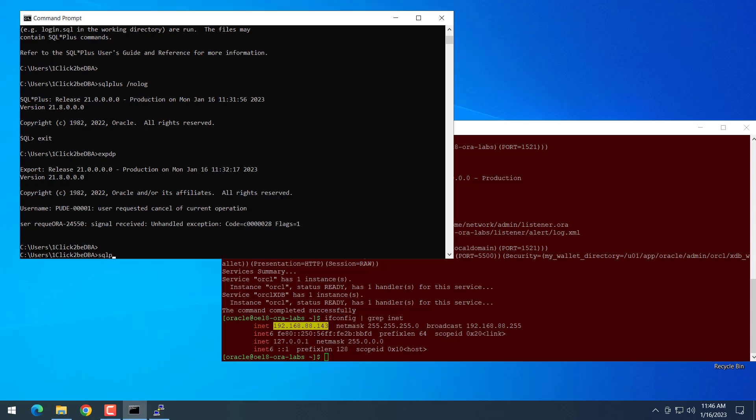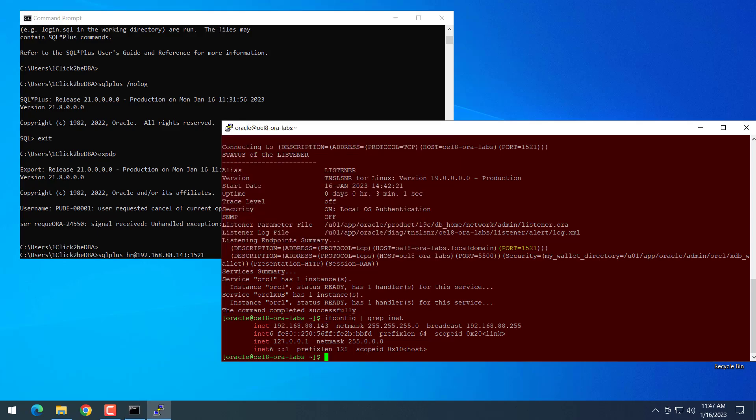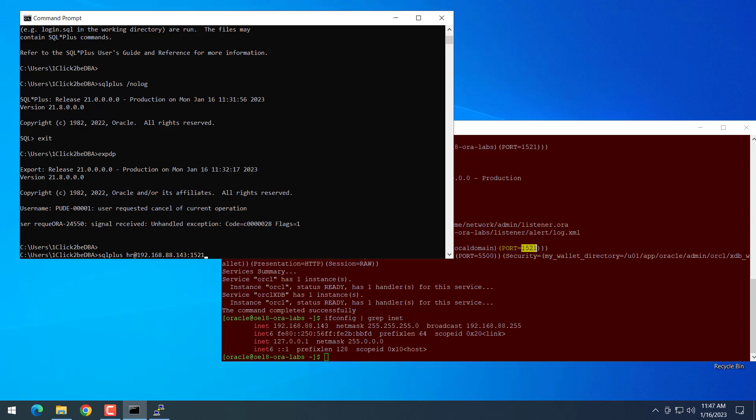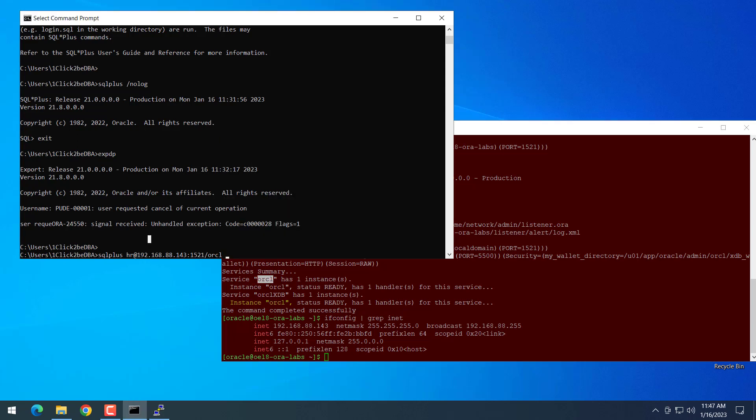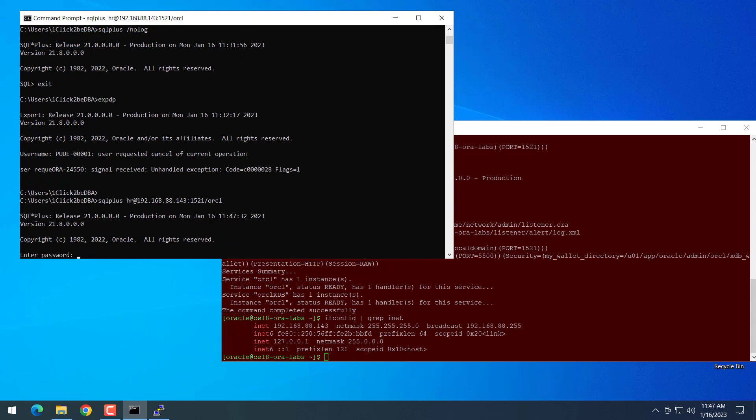Just make sure it can connect. I'll get the IP address. Type SQL*Plus username, then at sign, IP address, then colon, then port number, then slash the database name. This is the default database Oracle. Now we can enter, then provide the password.